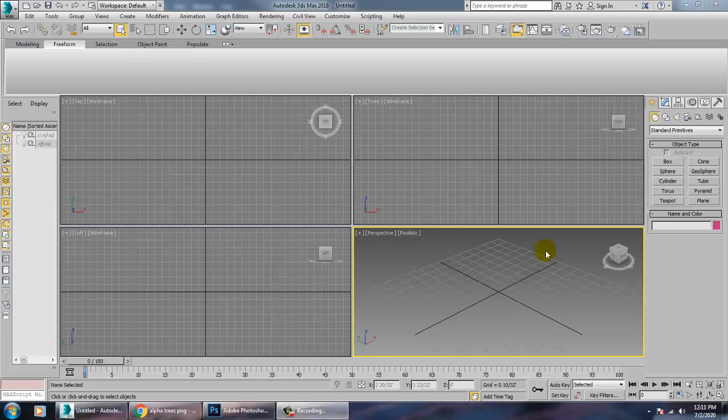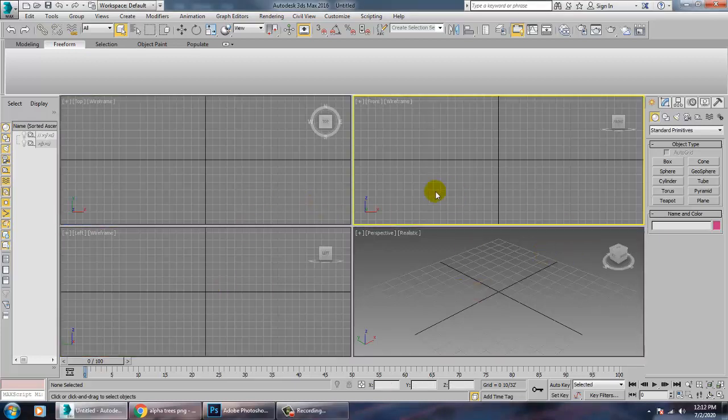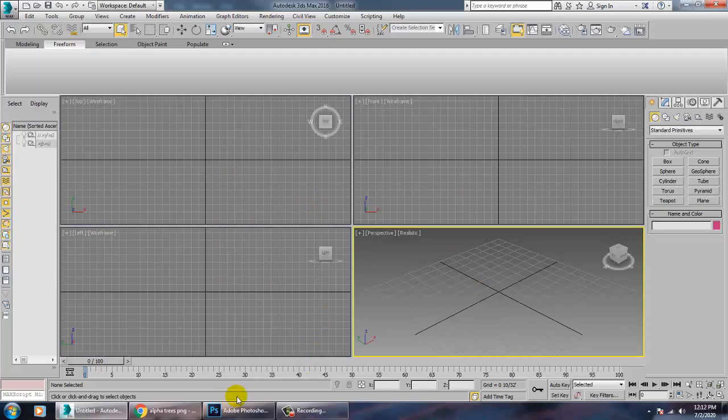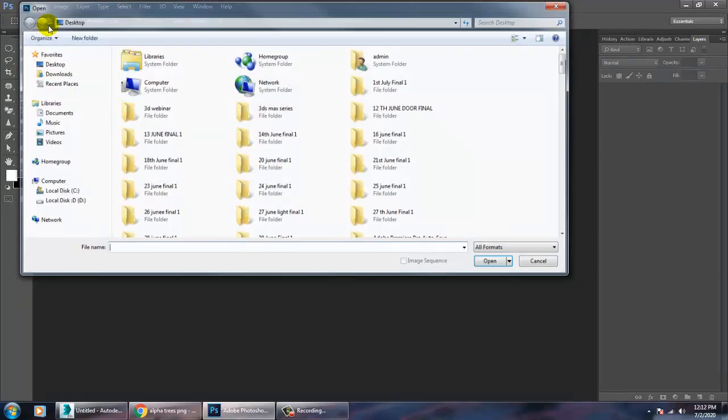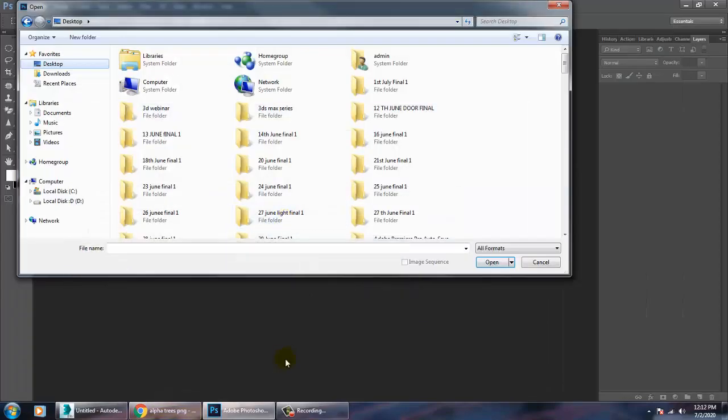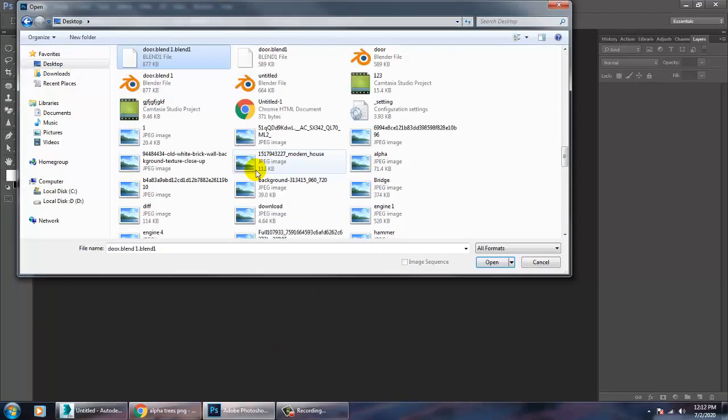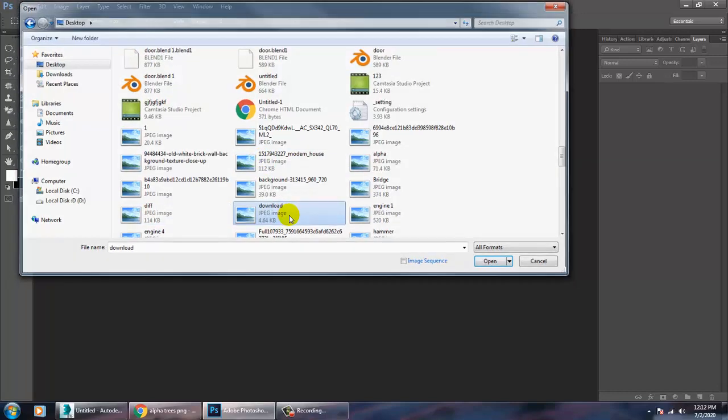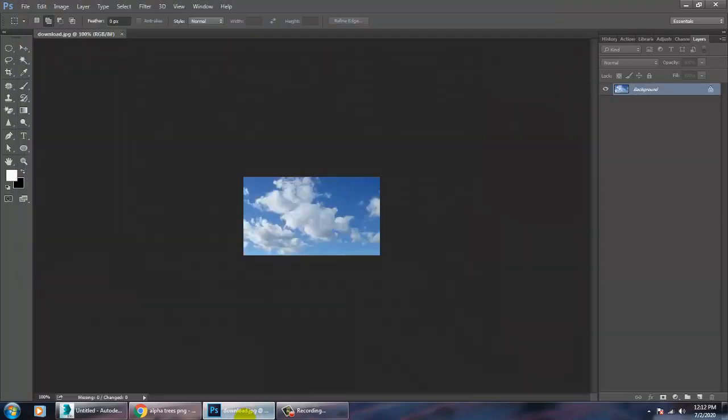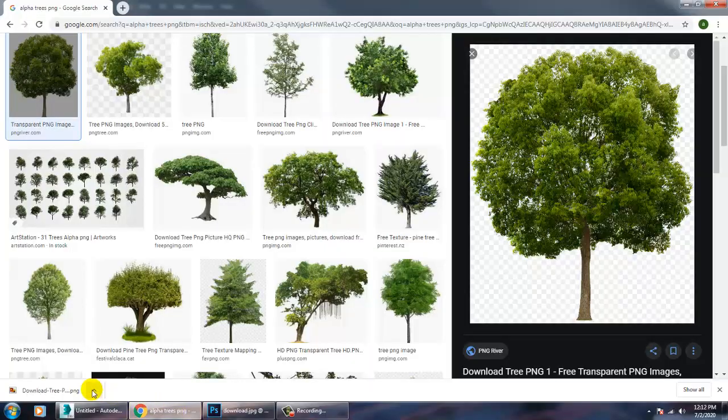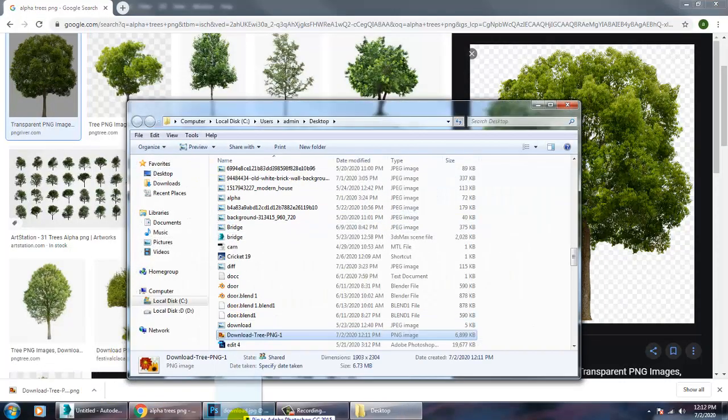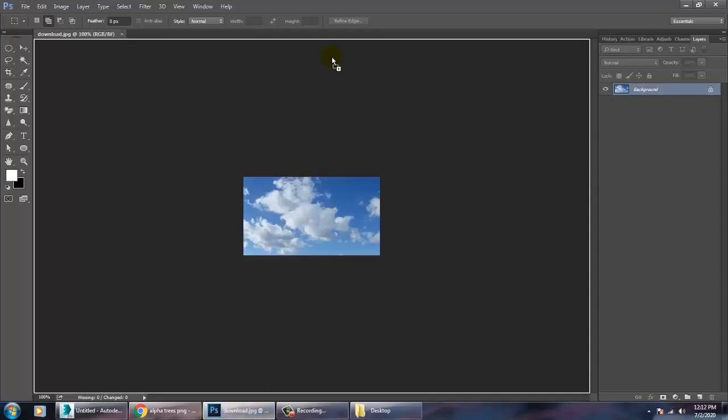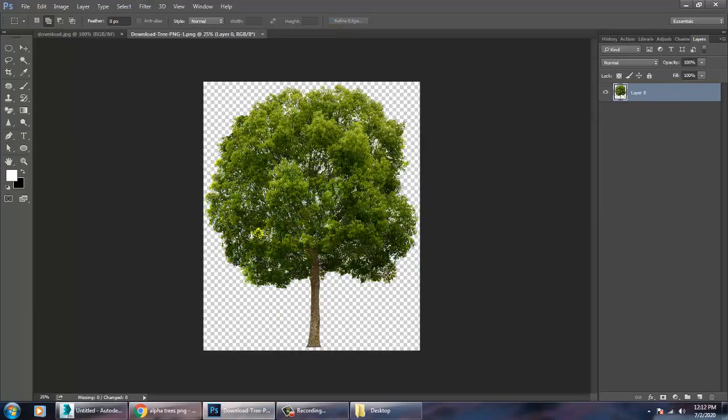So let's get started. Very first of all, let's open Photoshop and take one file over here. Let's open that file, so take this file and open it in Photoshop. So this is a tree over here. Very first of all, if you see this, you have a transparent background.